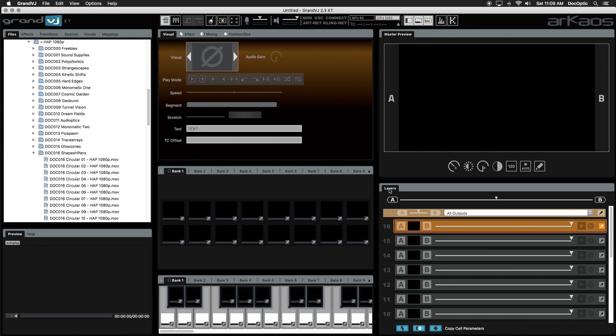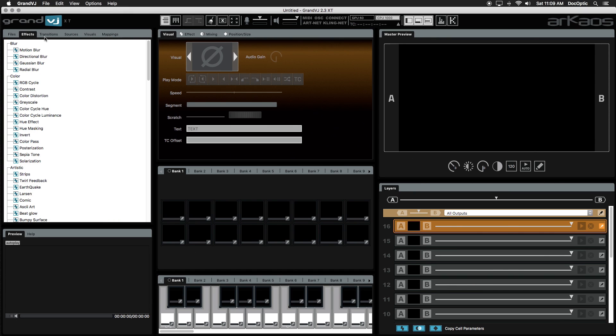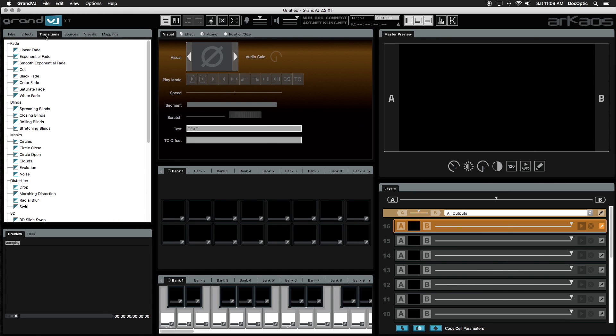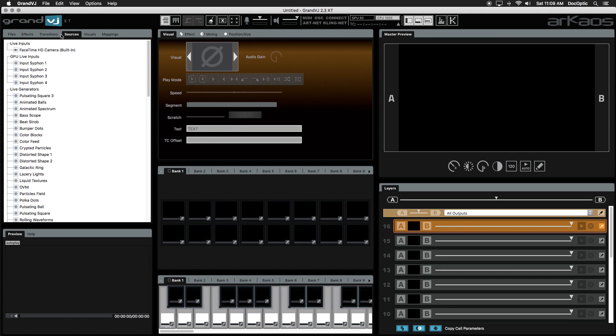This is the main interface in Mixer Mode. On the left we have a browser panel where you can access content, sources such as cameras and generators, effects and transitions.